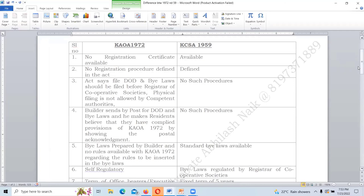Now looking at the differences between 1972 and 1959: under 1972 we do not get any identity because there is no certificate of registration available, whereas under 1959 a certificate of registration is available. Under 1972 there are no provisions for registration; under 1959 the registration procedure is defined. Under 1972, the builder can manipulate the Deed of Declaration and bylaws, keeping all residents under his control.